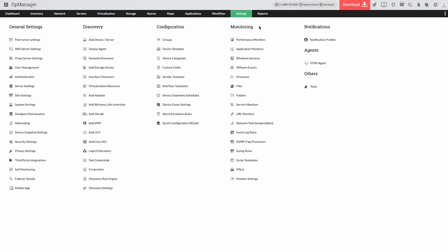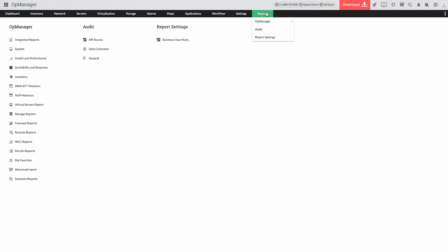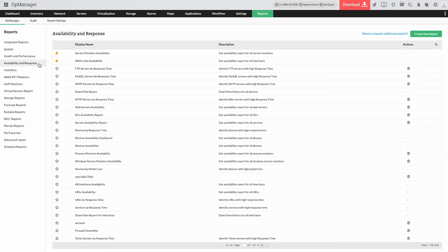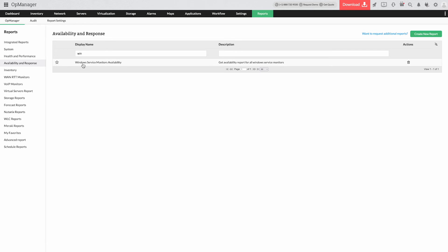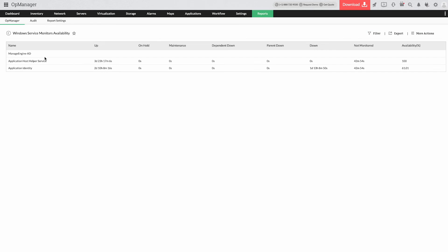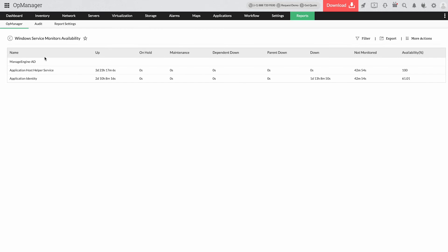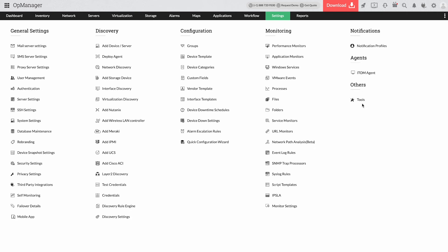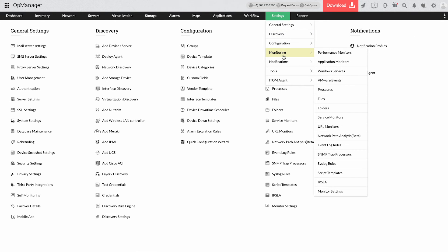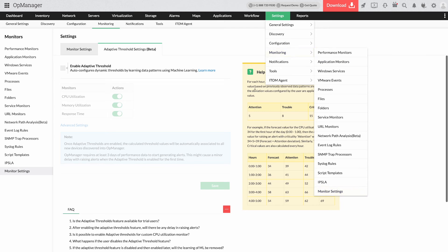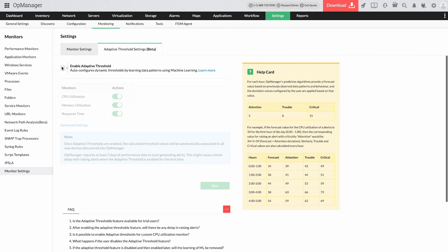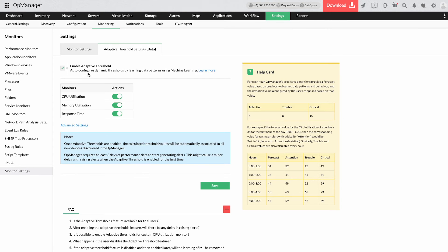To ensure this is more efficient for network admins, AppManager records data related to Windows service availability and response in the form of reports, which helps you analyze historical data and establish the right polling interval. You can also automate polling interval configuration with AppManager's adaptive threshold based on AI and ML algorithms.